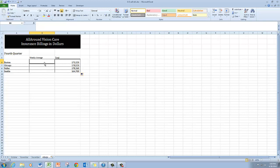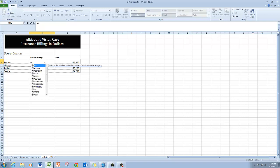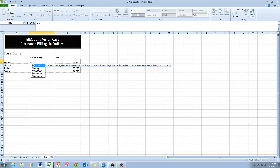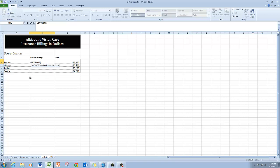So rather than using insert function, I'm just going to type my function out. And I'm going to start out with equal and then average. So I'm going to find average in the list and double click on it. And I'm ready to go with my function arguments.